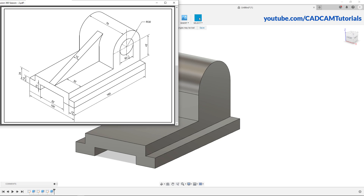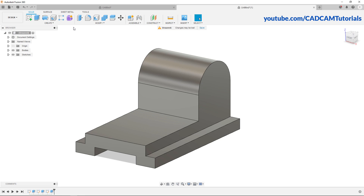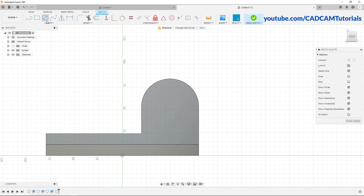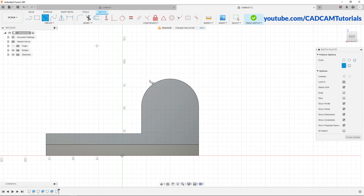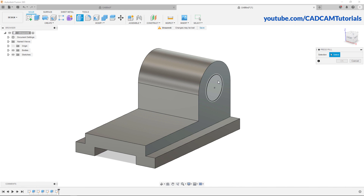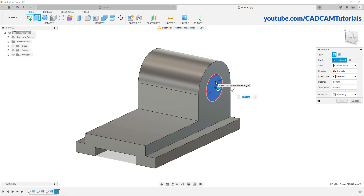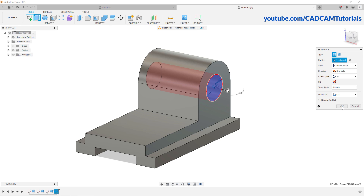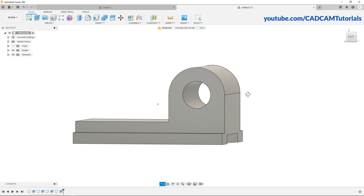To create this cut of 30 diameter, click on create sketch. Click on centre diameter circle. It is showing centre point — click there, specify diameter of 30 and press enter. Right click, click on press pull. Take your cursor inside this circle and click. For a through cut, click on distance, click on all, and click on OK. So here this hole is created.